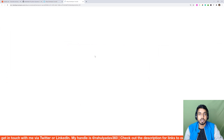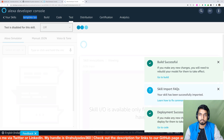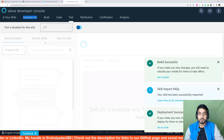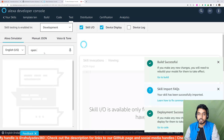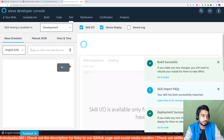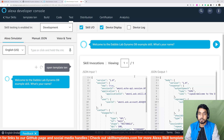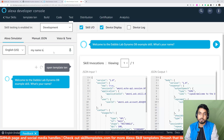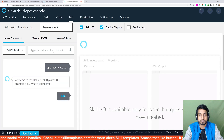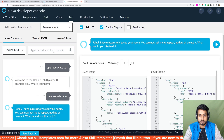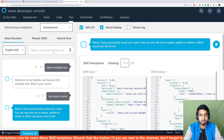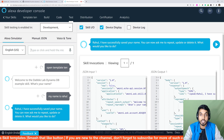Our skill is deployed so let's test it out. Select 'Development', let the language be English US, and say 'open template 10'. The skill responds: 'Welcome to the Dabble Lab DynamoDB example skill, what's your name?' I say 'My name is Rahul', and it responds: 'Rahul, I have successfully saved your name. You can now ask me to repeat, update, or delete it.'